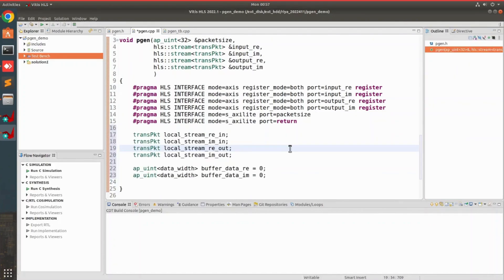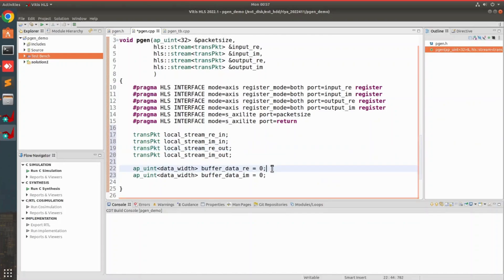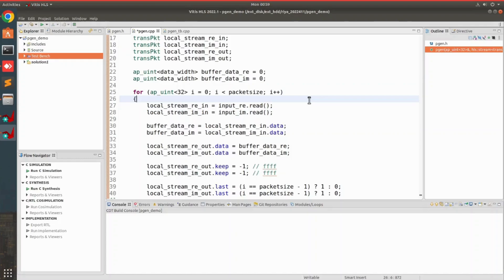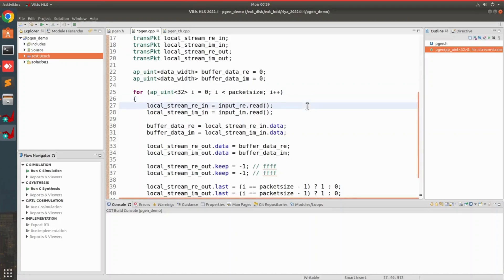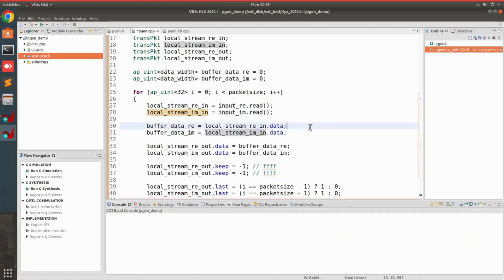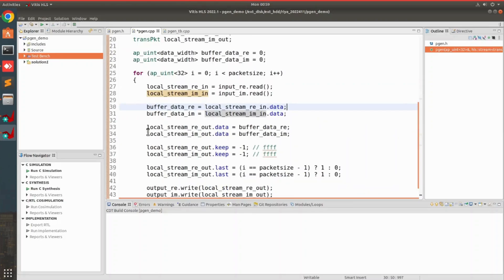Our next step is to define the stream packets for input and output data. We define two variables called buffer_data_real and buffer_data_imaginary, which are going to store the input values. These are 128-bit values because our data width is 128. The main functionality of this IP is that we want packet_size number of samples to be read from the input and written as the output. First we read from the input ports and store them in the local input stream, then take the data and store it in our local variables buffer_data_real and buffer_data_imaginary.